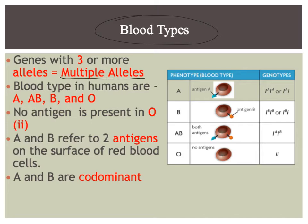There ends up being four different blood types in humans. You're probably well aware of this. You can be blood type A, you can be AB, you can be B, and you can be O. And I'll get to those in just a second.